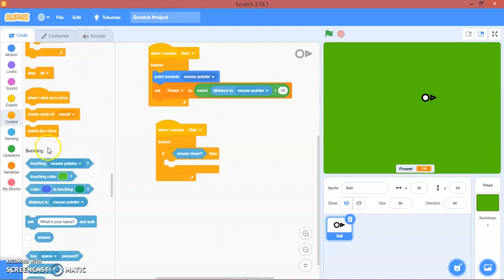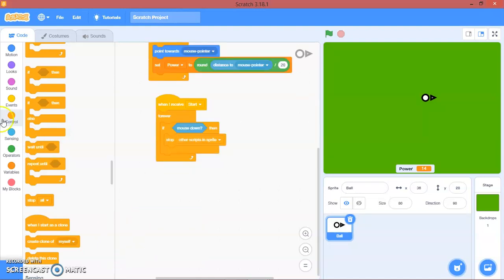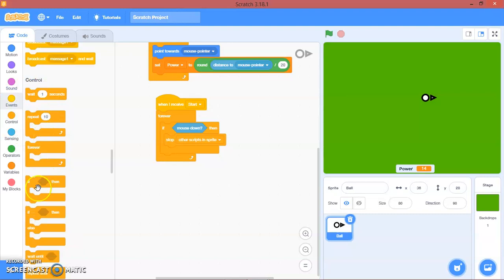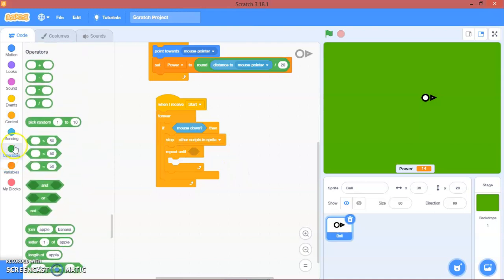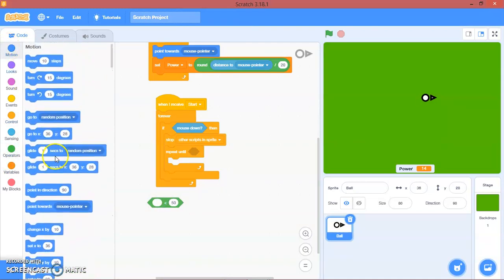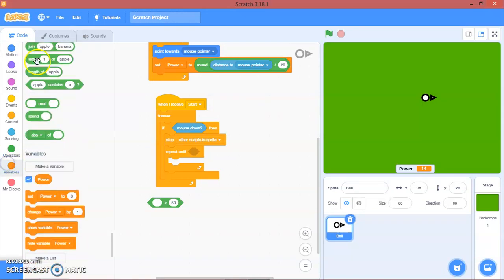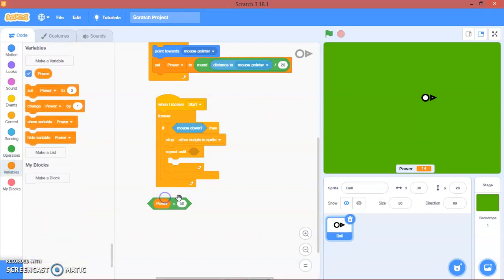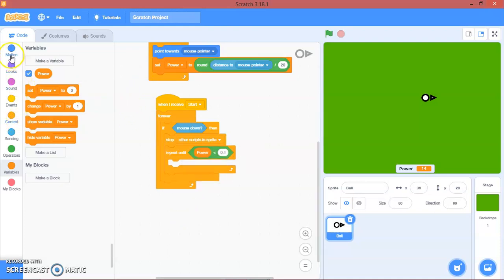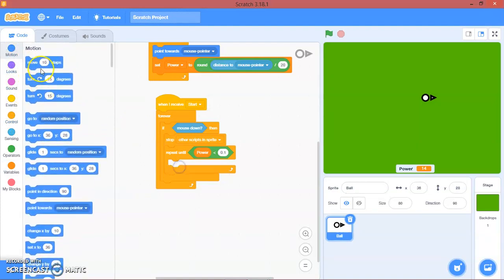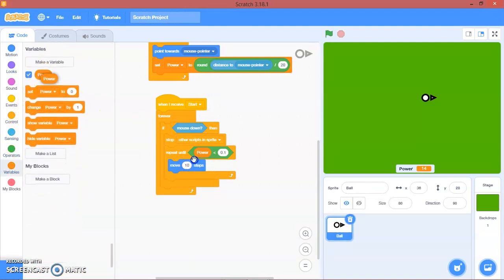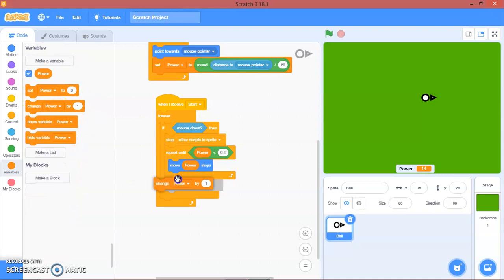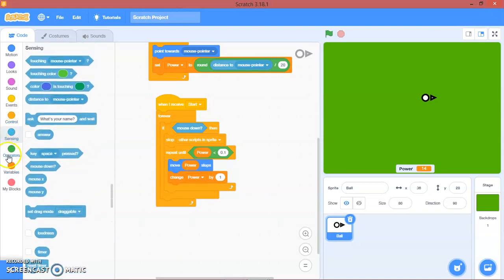We will stop other scripts in sprite. Here we will repeat until, repeat until power is less than 0.1. We will move power and then we will change power by negative 0.2.